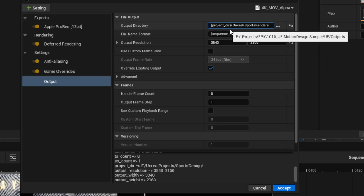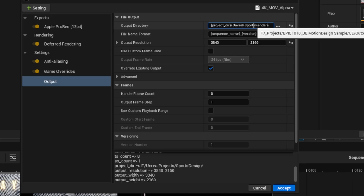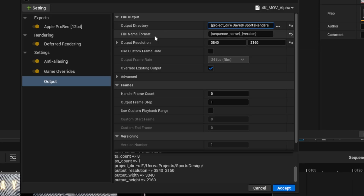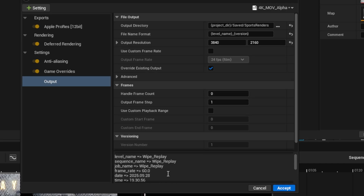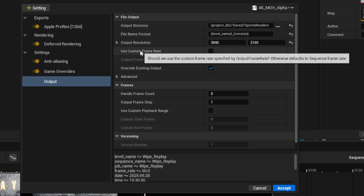I'll add 'Saved/SportsRenders' after that, so the project directory saved sports renders is where my rendered files will go. I also want to adjust the file name format — it currently says sequence name and version, and the sequence name is just 'sequence', which isn't very descriptive. I actually want to use the level name, so I'm going to change the word 'sequence' to 'level'. The file will be named WipeReplay_version and the first one will be version one, with subsequent renders incrementing the version number.